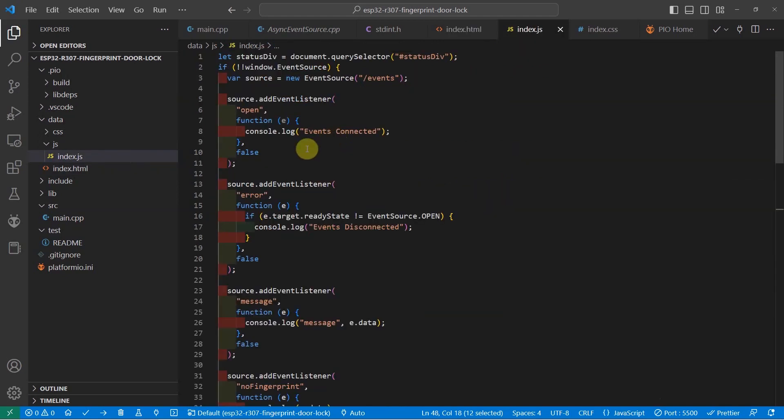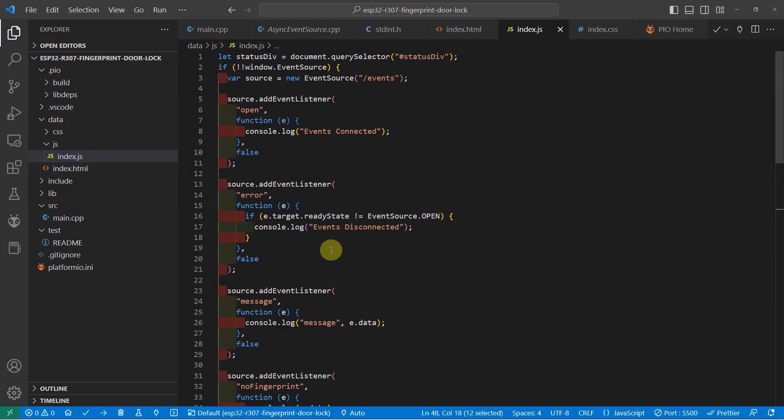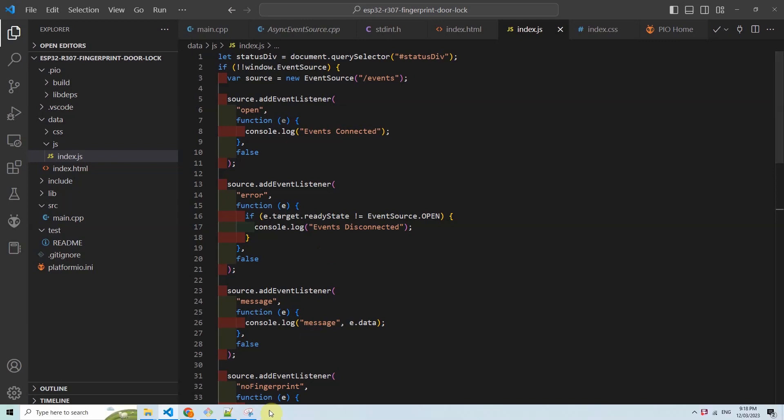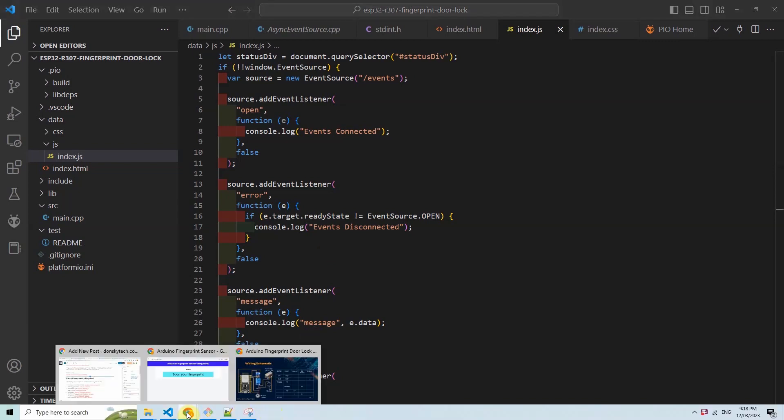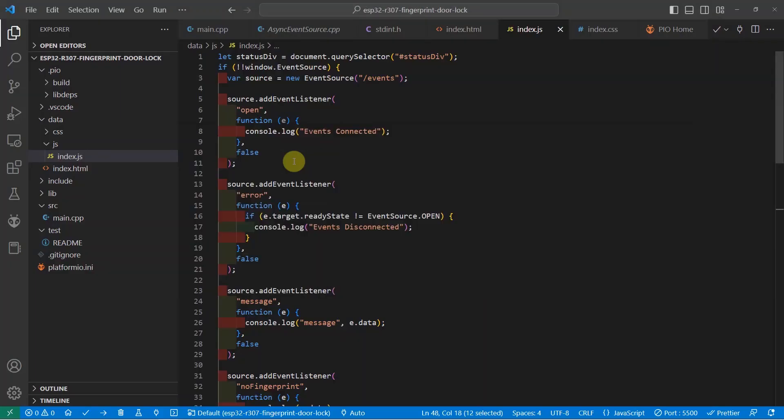Let's go now to our index.js file. The job of the index.js file is to handle the server-sent events that is coming from our ESP32 web server. At the same time, it updates the messages that you are seeing in here.